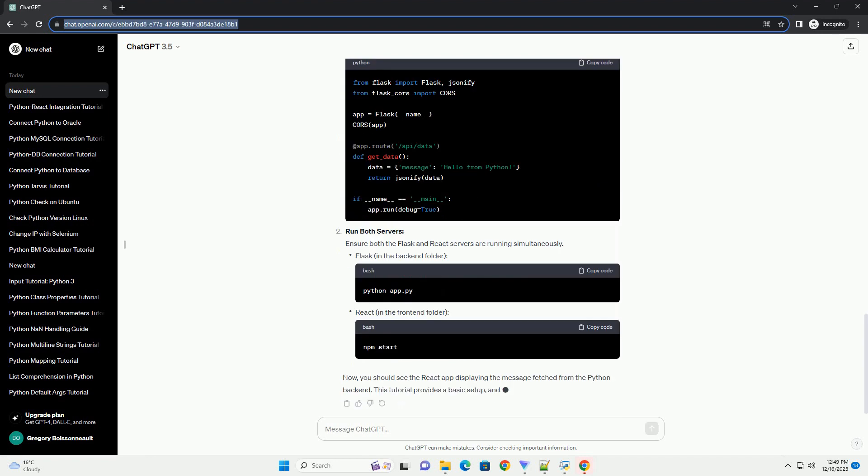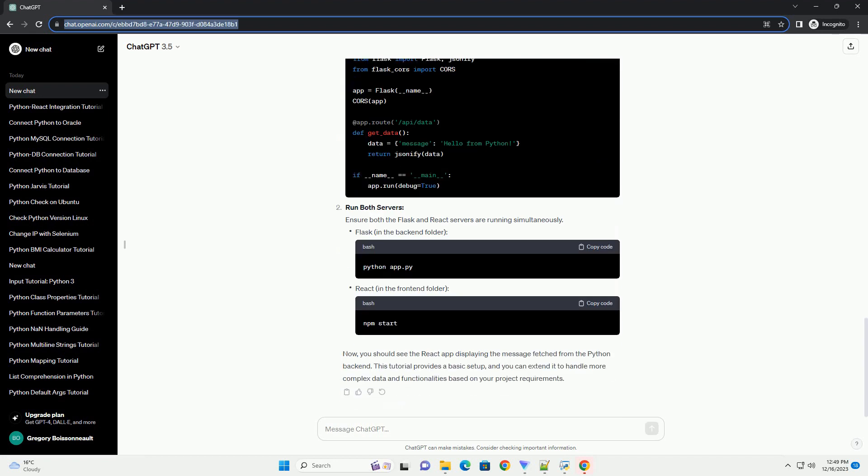Create a Flask app. Create a file named app.py and set up a basic Flask app. Run the Flask app.